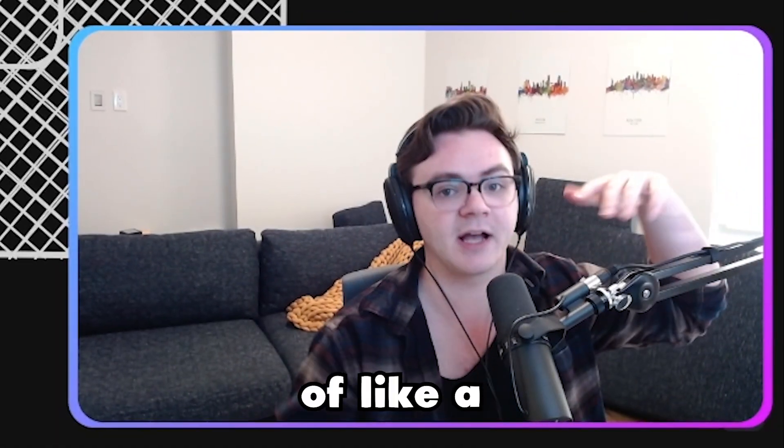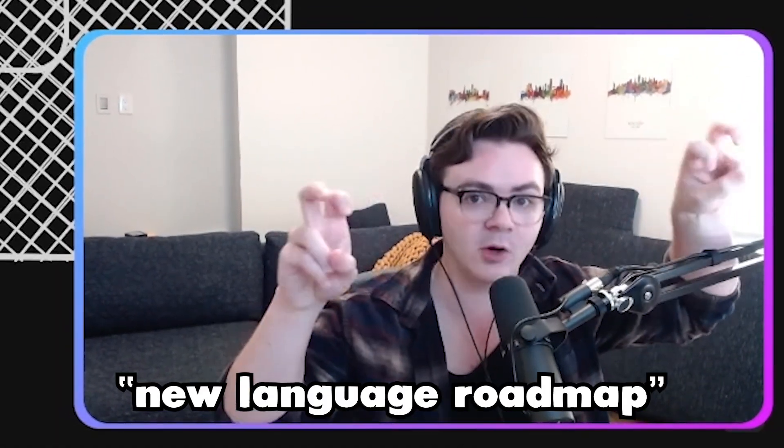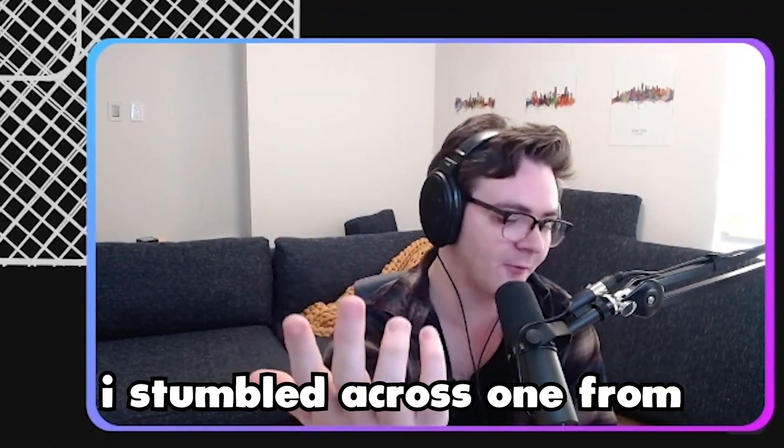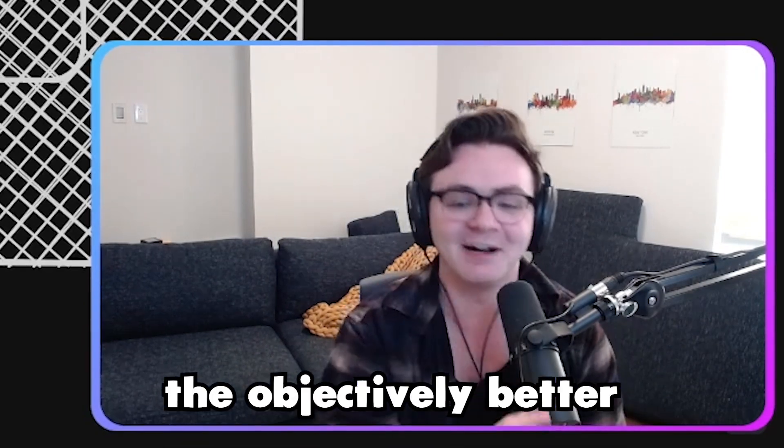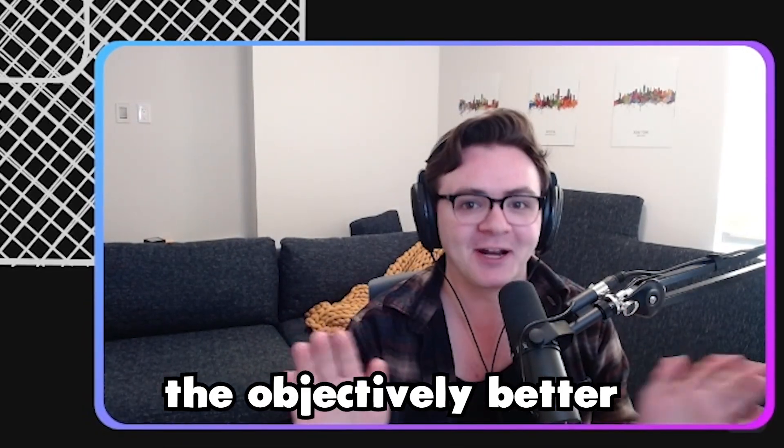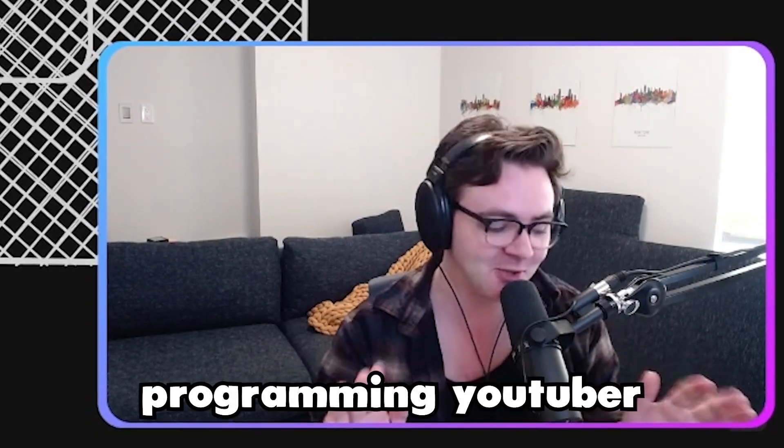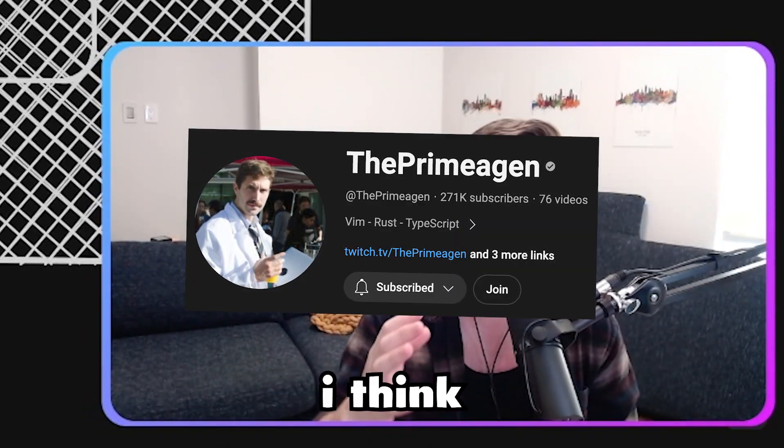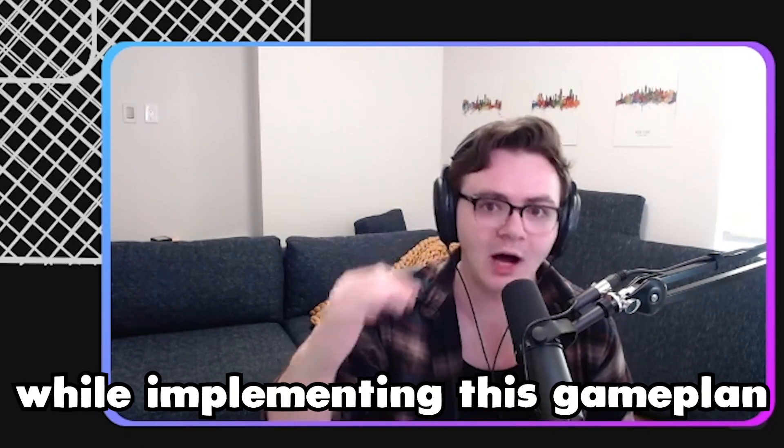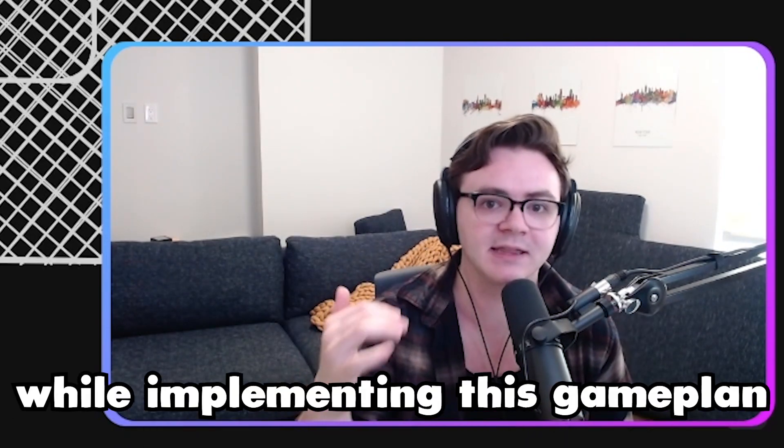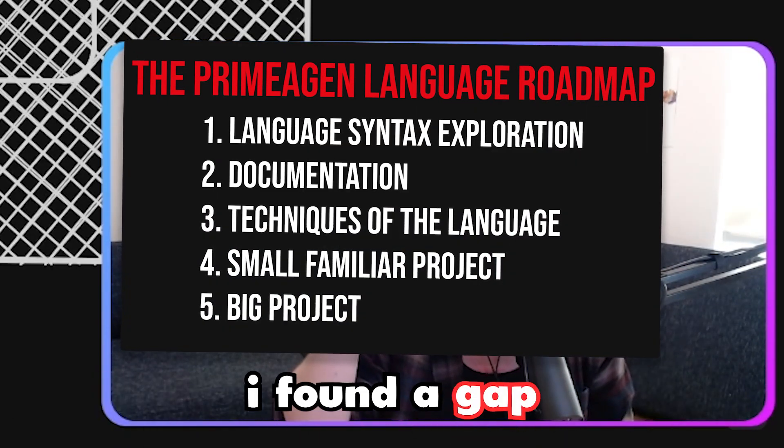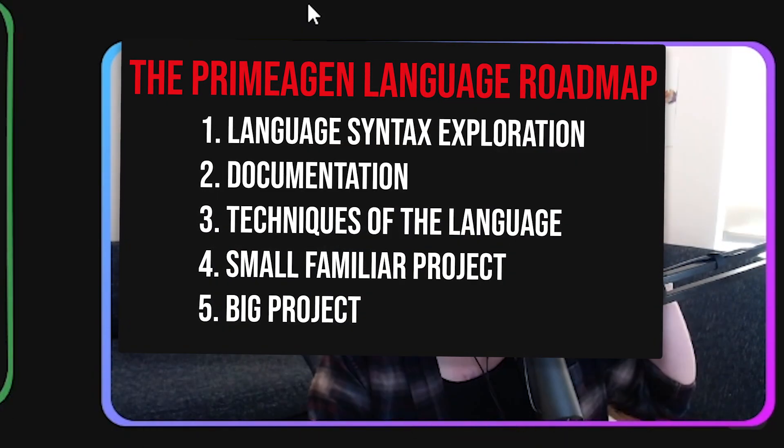The idea of a new language roadmap - I stumbled across one from the objectively better programming YouTuber, the Primogen. I think that while implementing this game plan, I found a gap.